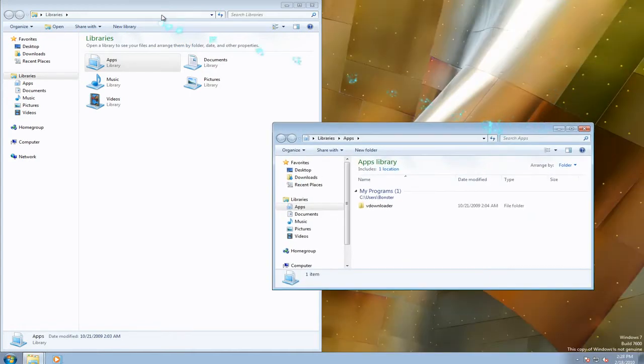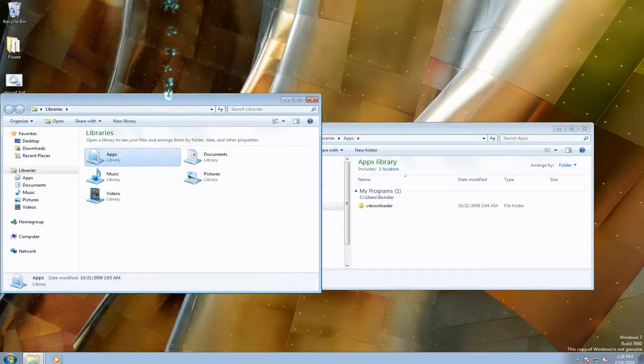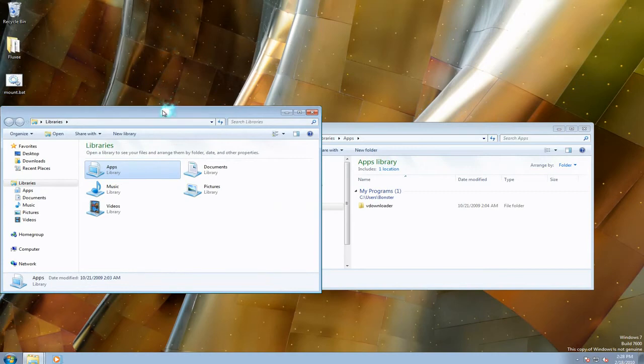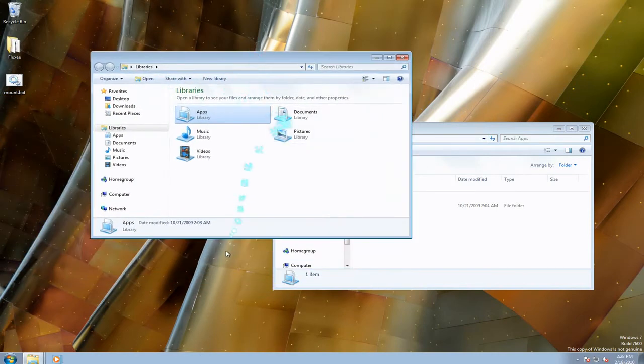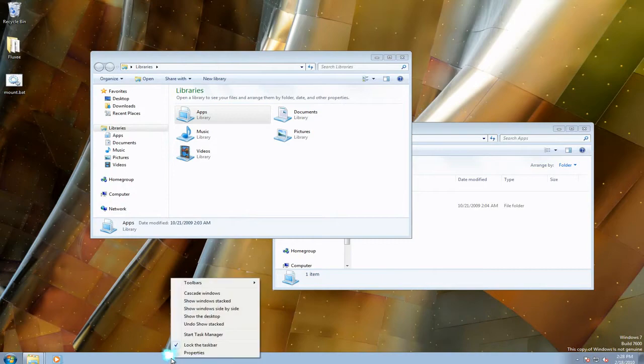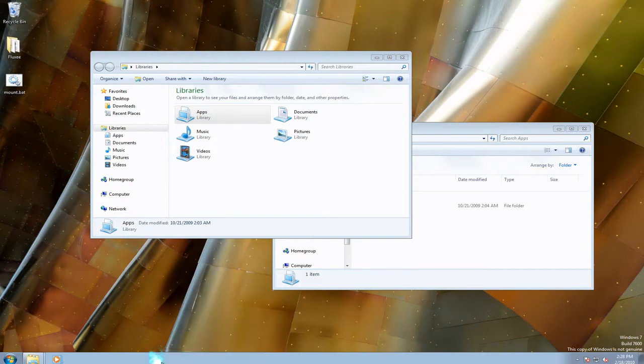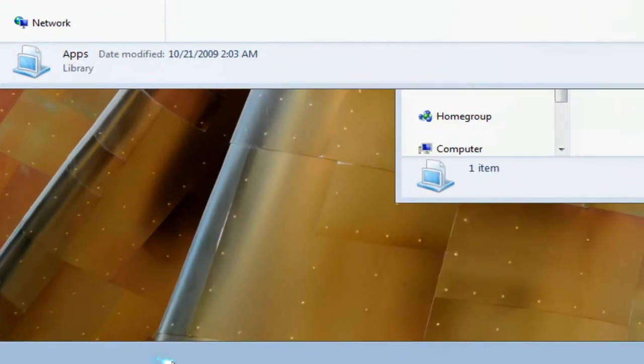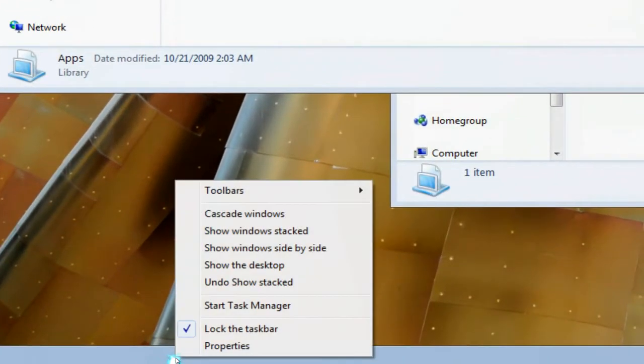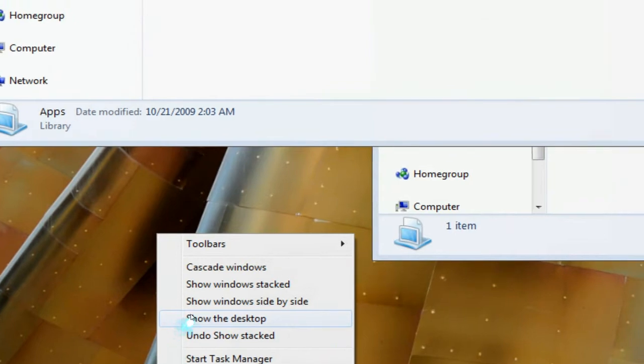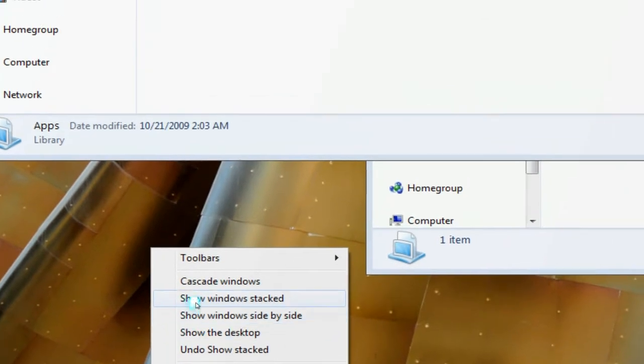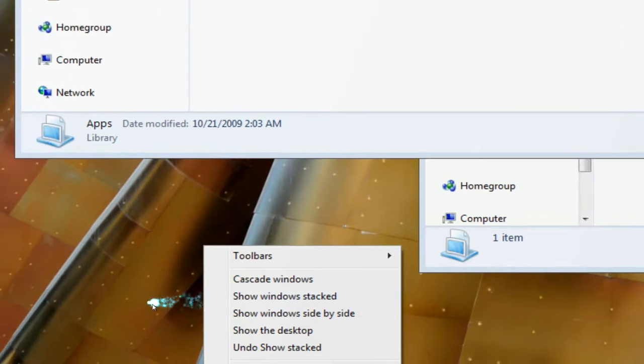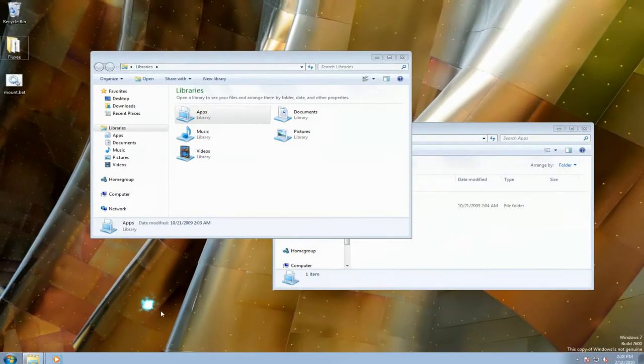What you can do is right click on your taskbar and you have options here. It used to be called vertical and horizontal but here they call it side by side and stacked. Let me show you, this one is like the arrow snap. You can actually undo it here too.